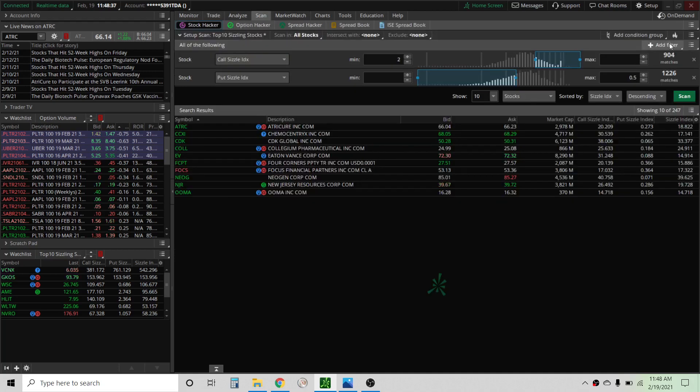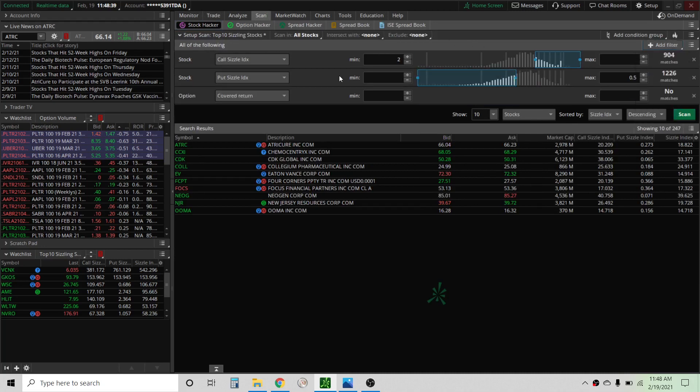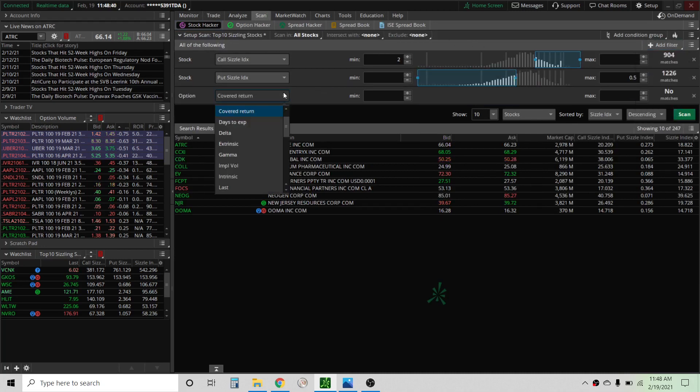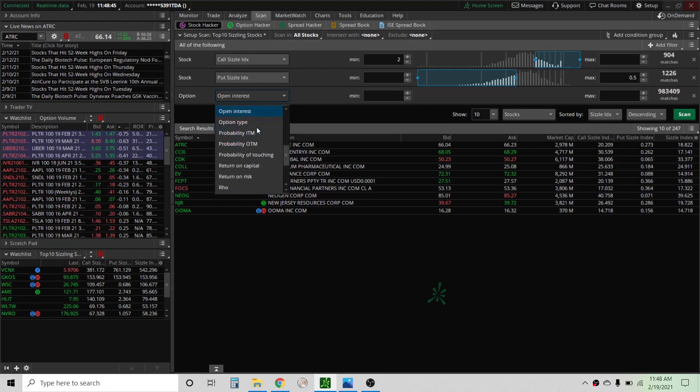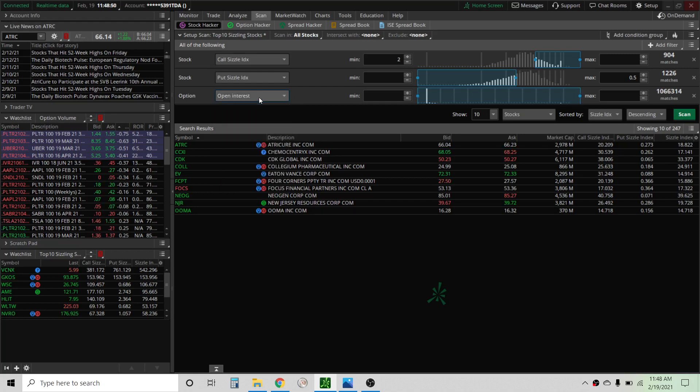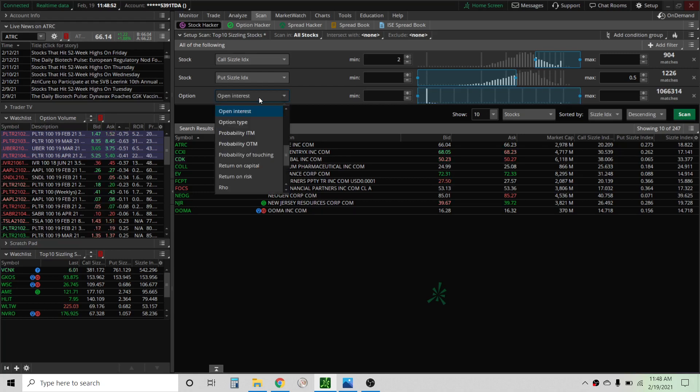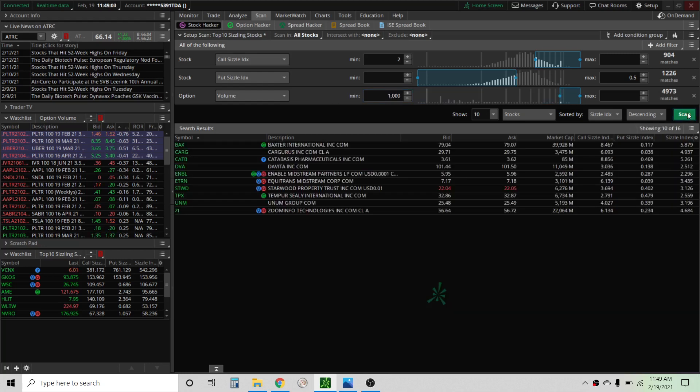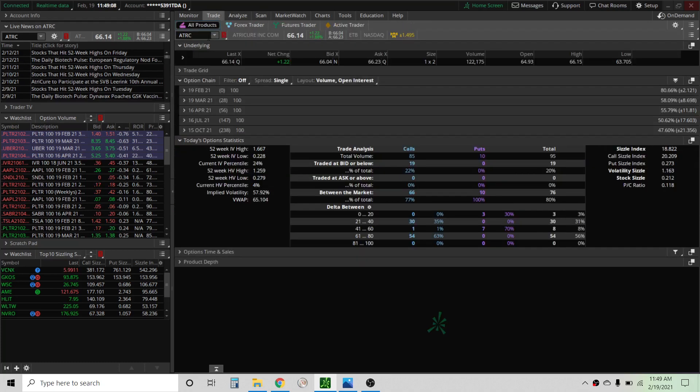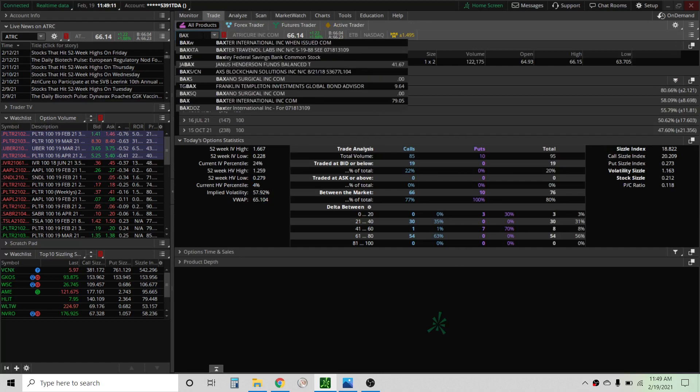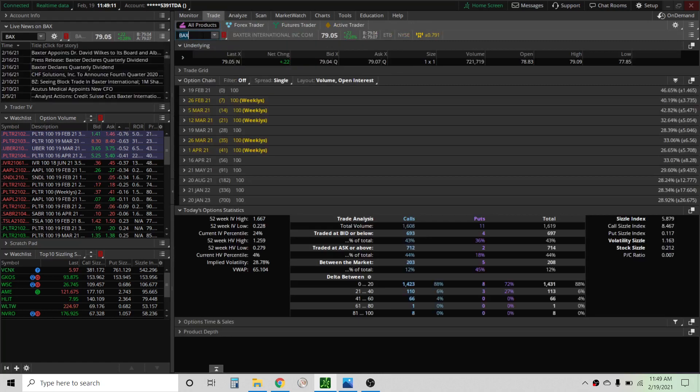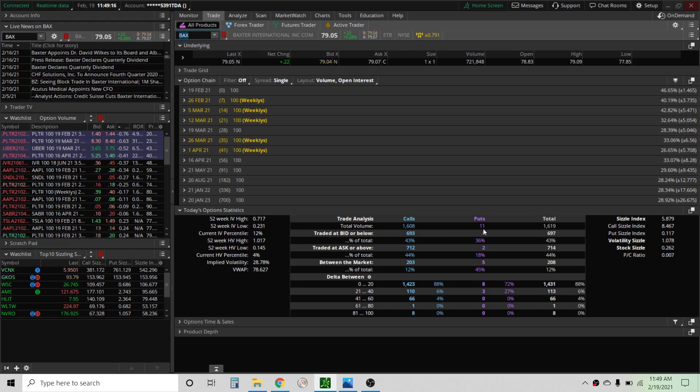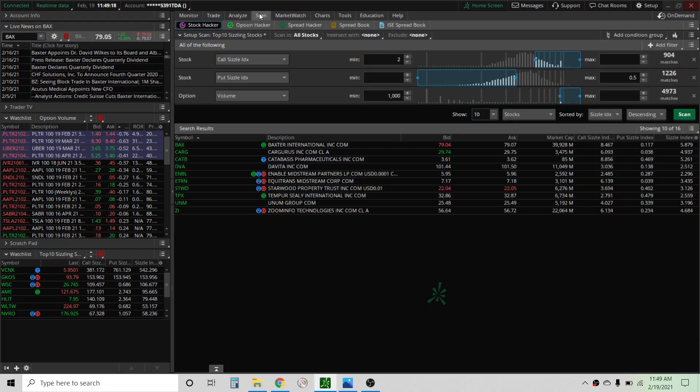The problem here is there's just not really enough being traded here. So what we can do is go back to our scan and let's do an option filter and we'll do volume, let's do a thousand to see if that brings anything up.